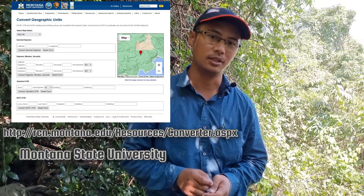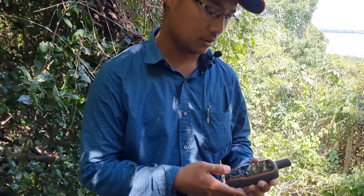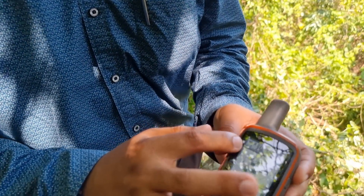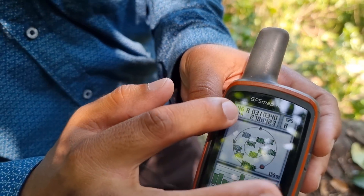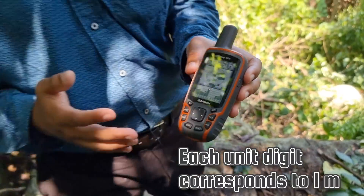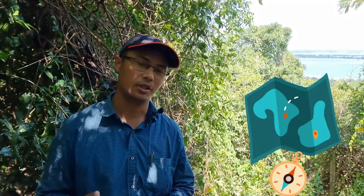As mentioned in my previous videos, I normally use this GPS device. You can see here the UTM system showing 46R and the easting and northing points. This is the way to do the survey.